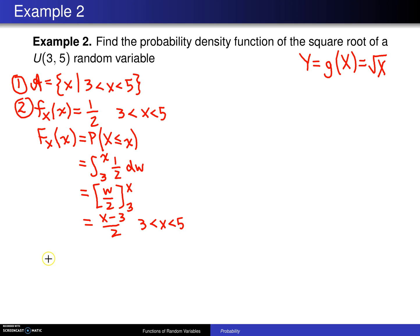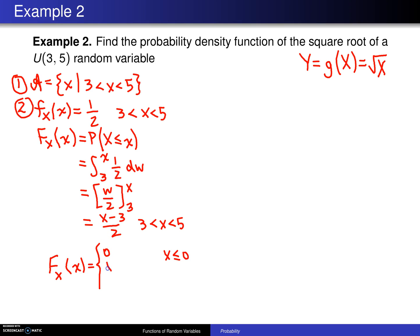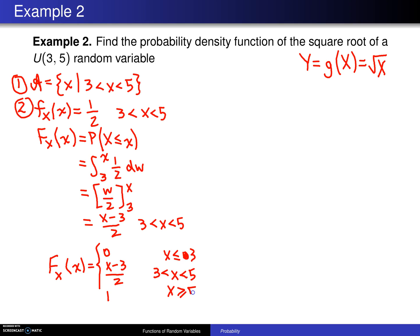Carefully writing out the full cumulative distribution function: F_X(x) equals 0 for x less than or equal to 3; on the interesting part it is (x − 3)/2 for x values from 3 to 5; and finally it equals 1 for x values greater than or equal to 5.